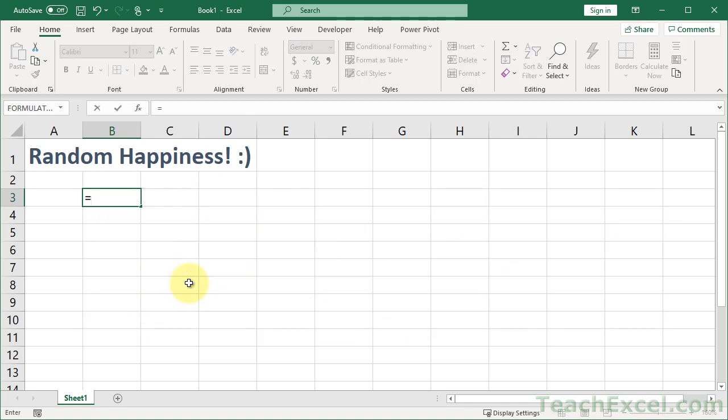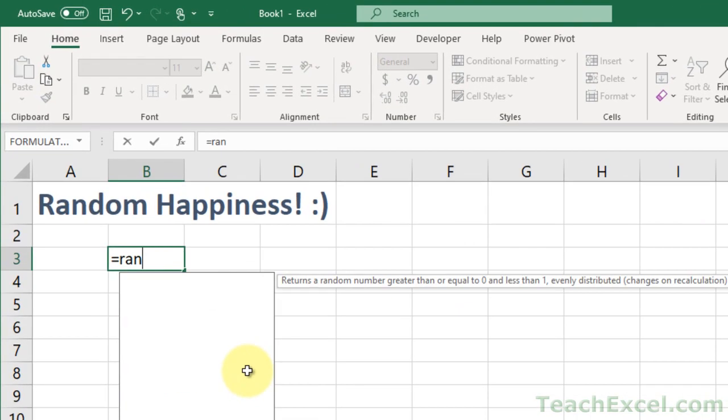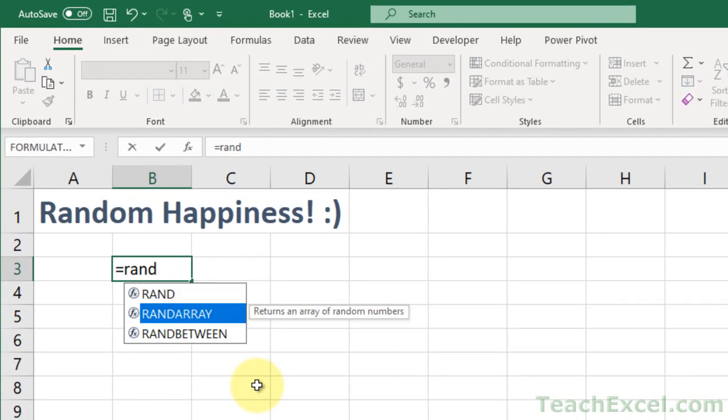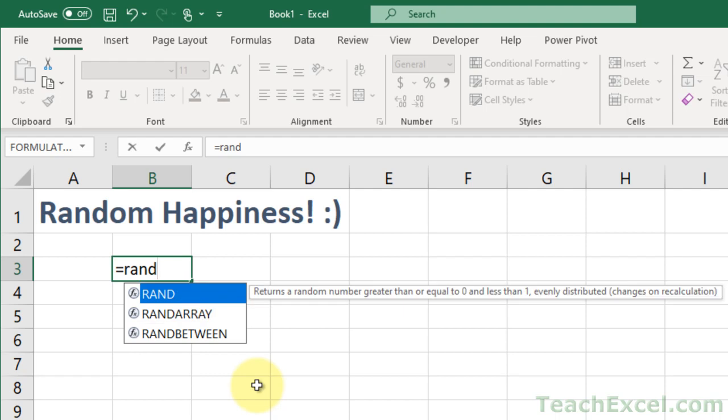So, type equals rand, and there we have RANDARRAY. It returns an array of random numbers. But it is really so helpful, because RAND gives you between 0 and 1 random numbers.